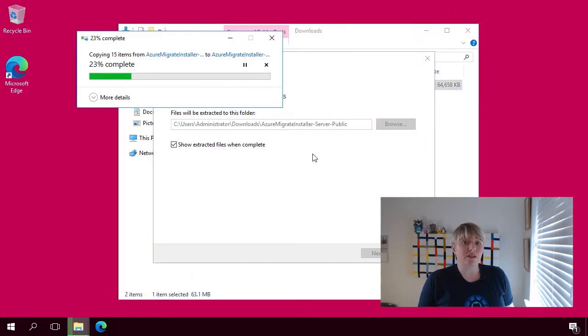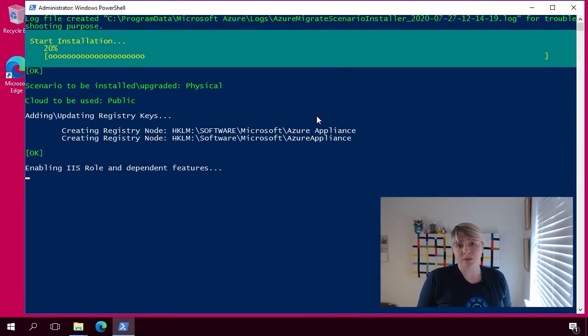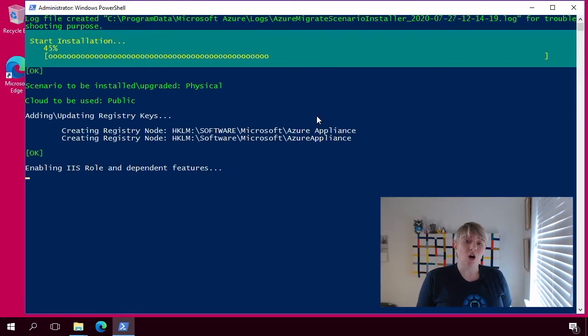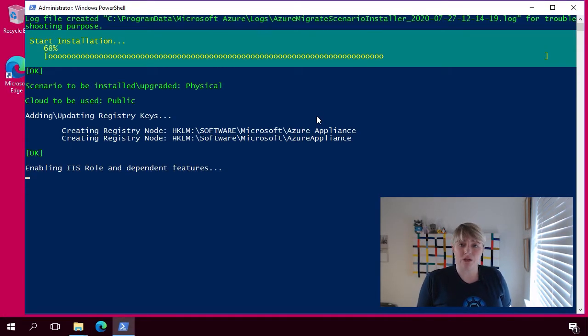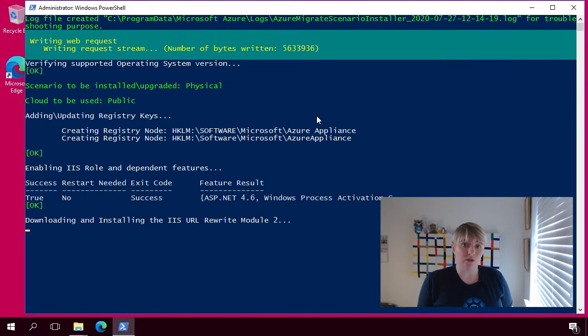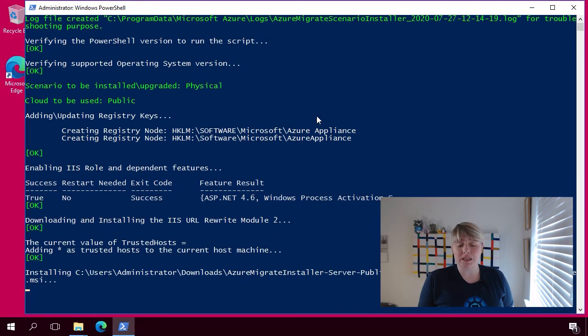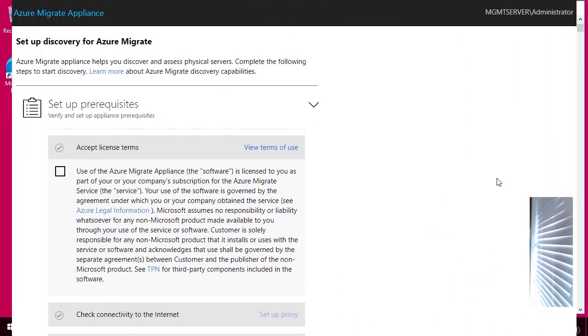So the process of installing the Azure Migrate Server Assessment Tool is actually quite simple. All you have to do is take that PowerShell script that you've downloaded, and actually execute it on your server. Now, you can use a dedicated server within your environment, or you could repurpose another server.